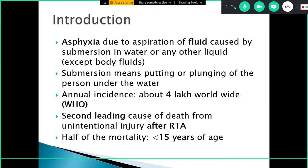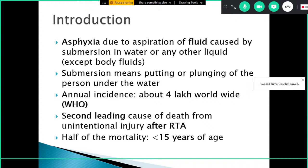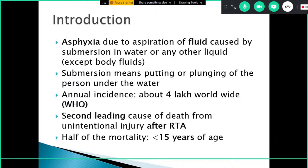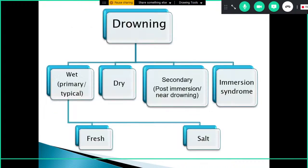The annual incidence as per WHO is about four lakh cases worldwide. It is the second leading cause of death from unintentional injury after road traffic accidents, and half of the mortality in drowning cases occurs in the age group of less than 15 years.